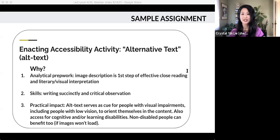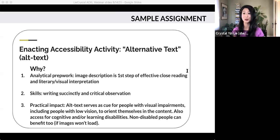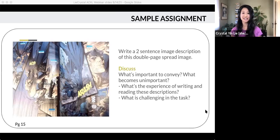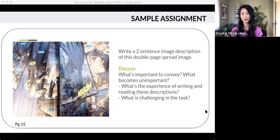Because of financial limitations, written descriptions are still the easiest route and thus really important. One activity I do that helps promote inclusion is having students practice writing image descriptions or alternative texts. I tell them why writing alt text is important — it serves as a cue for people with visual impairments, and non-disabled people can benefit from these too, like when your Wi-Fi won't load images. Beyond this, it's also a great exercise for jump-starting close reading and learning how to write succinctly. I'll usually choose an image — this is a page from Batman — and have them write a two-sentence description, then we discuss what is important information to convey, the challenges of writing and reading these descriptions, and what might be a good image description and why.